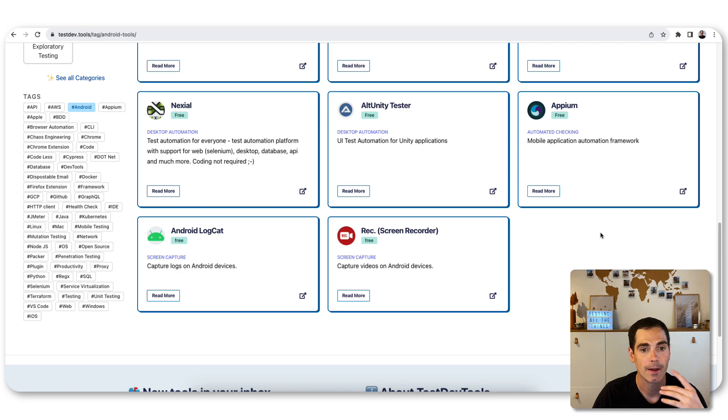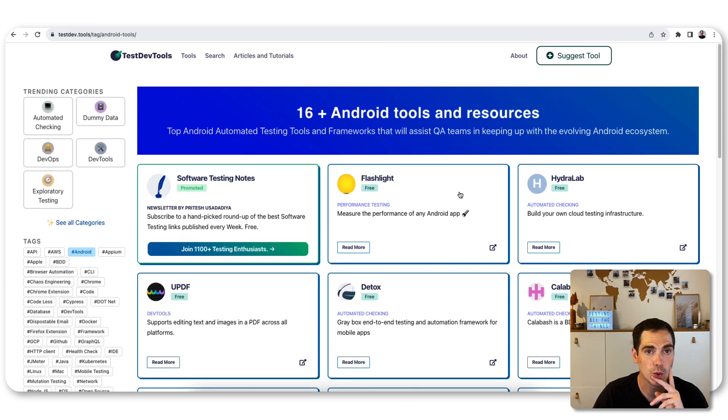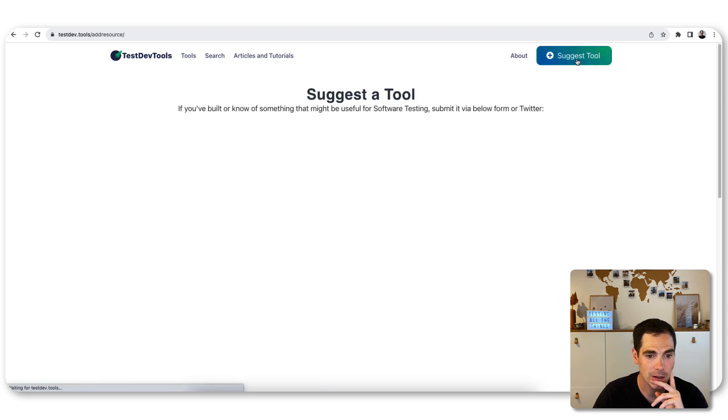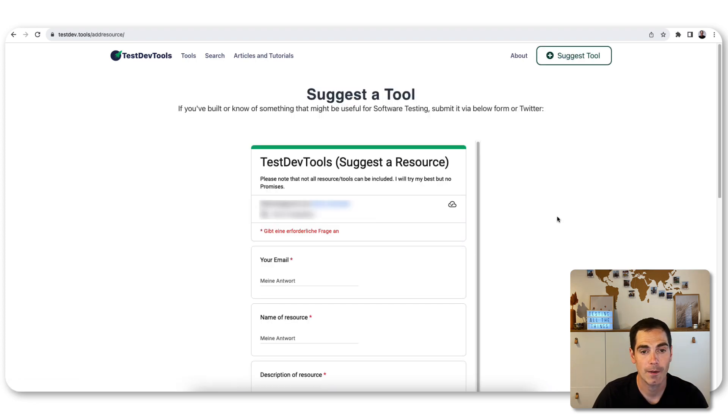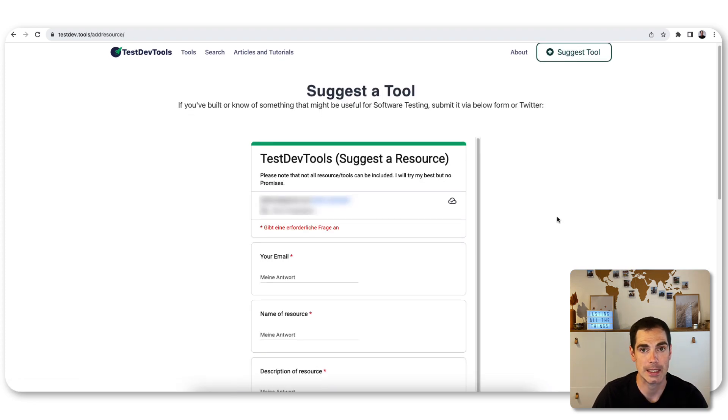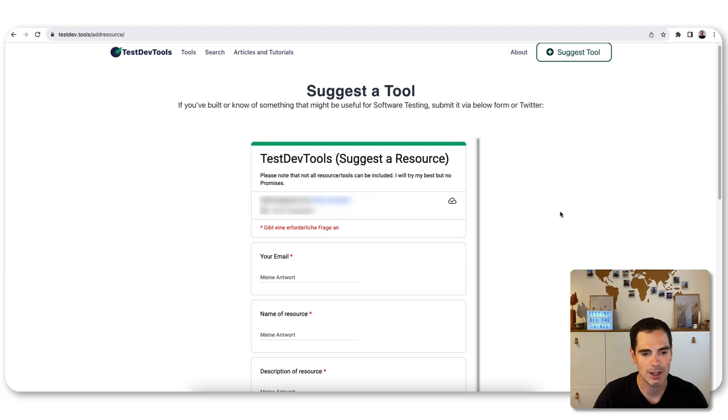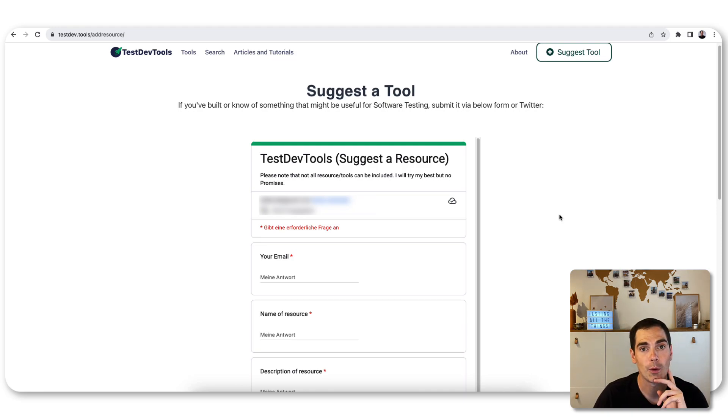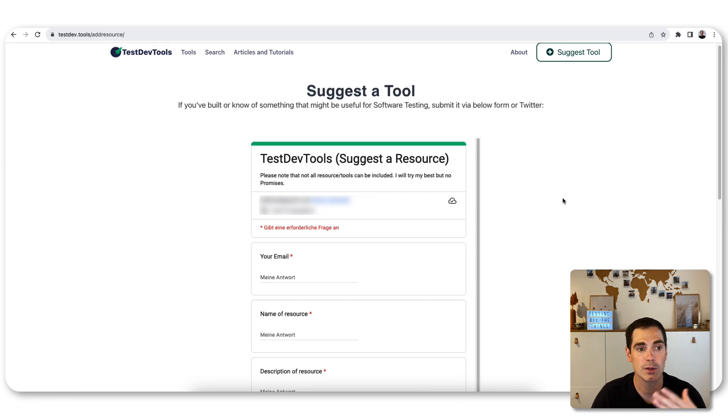The cool thing is, if you notice that there is a tool missing or you think a tool should be better explained, you can basically suggest the tool. All you have to do is click on that link and then you enter the form that you can see here. Enter your name, your email, and then the description of the resource that you'd like to be added to the tool.